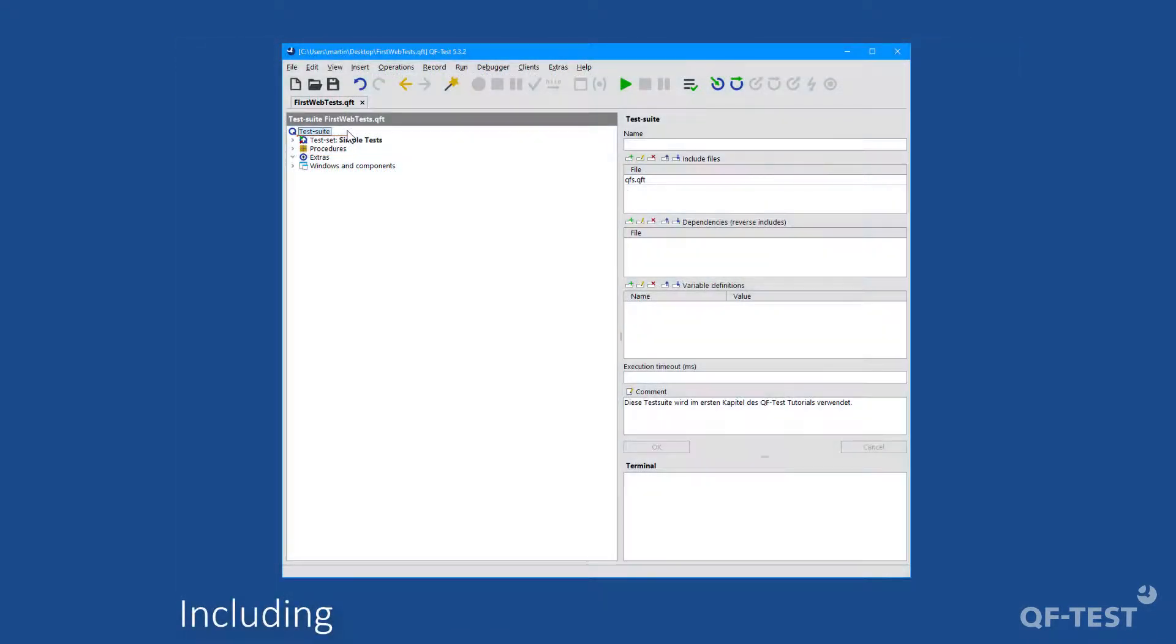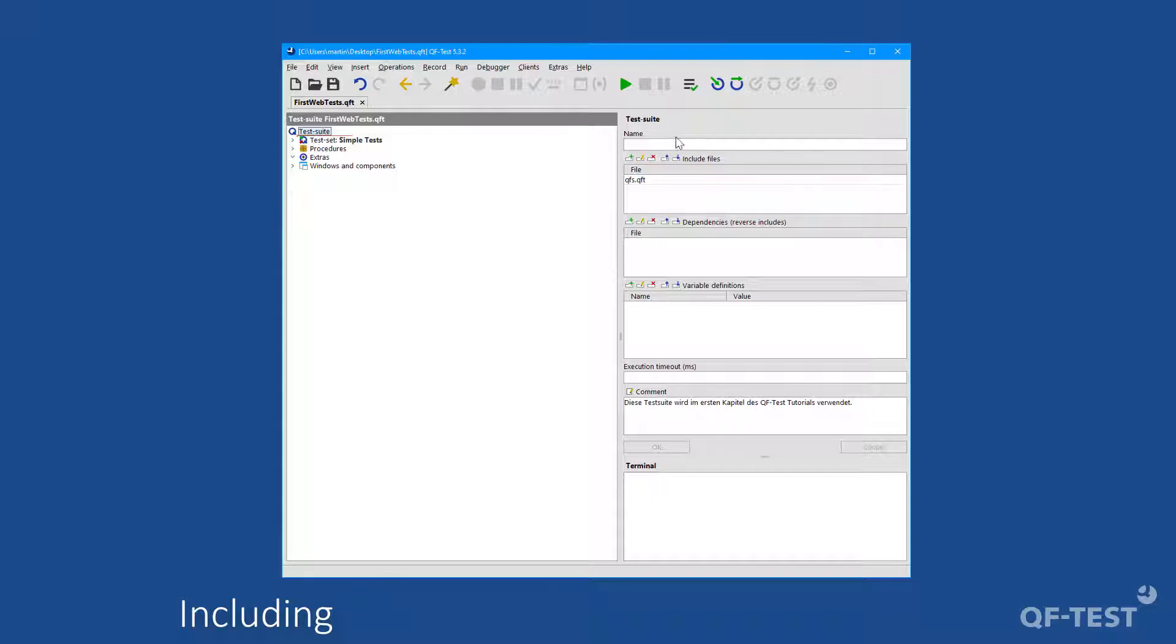How is the standard library qfs.qft connected to a test suite? At the topmost test suite node, you will find the include files in its details. And there you find an entry qfs.qft. This entry means to QF-Test that a test suite called qfs.qft located in the standard include folder can be used within the current suite.